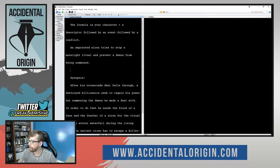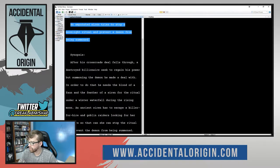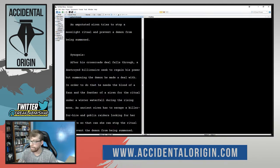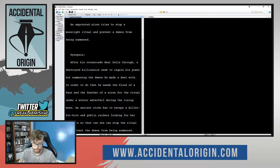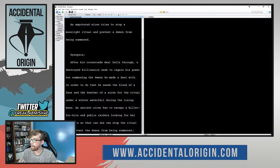We have our log line. We have our synopsis. From these details and the things that we've talked about in terms of a three-act structure, what do we have for this story?